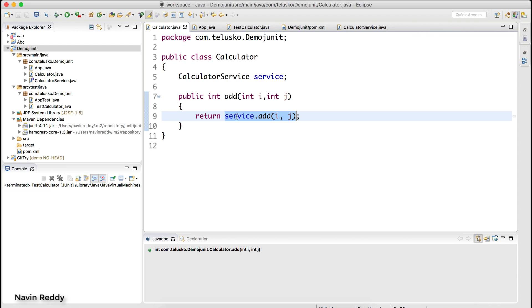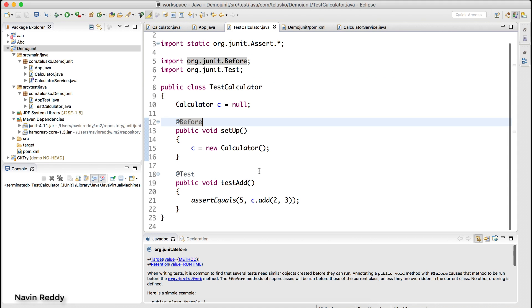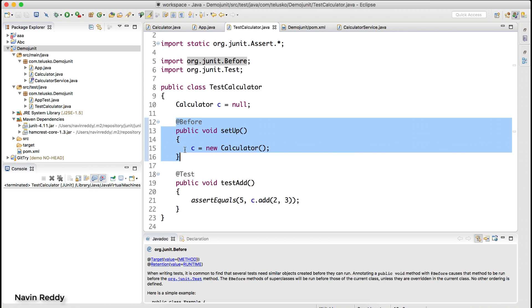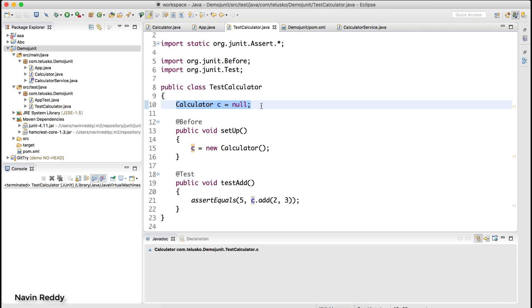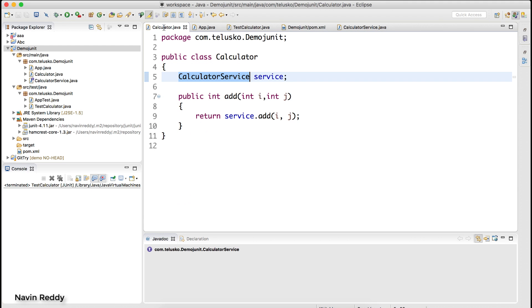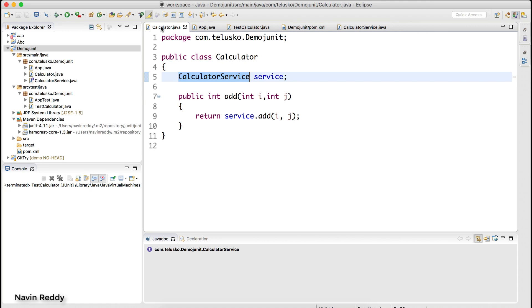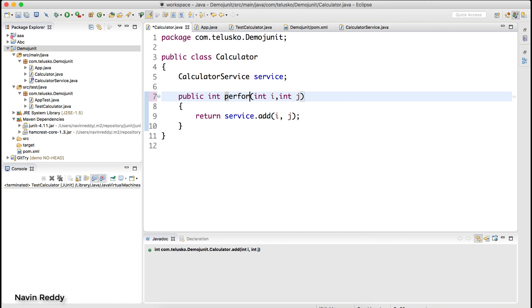Let's say we have a calculator service that provides the service for us. The way I was testing it was using JUnit, setting up a calculator object with a before method, and then a test method called testAdd which uses assertEquals. Now instead of the add method, let's go for another method called perform, to give the feeling of having some cloud service.